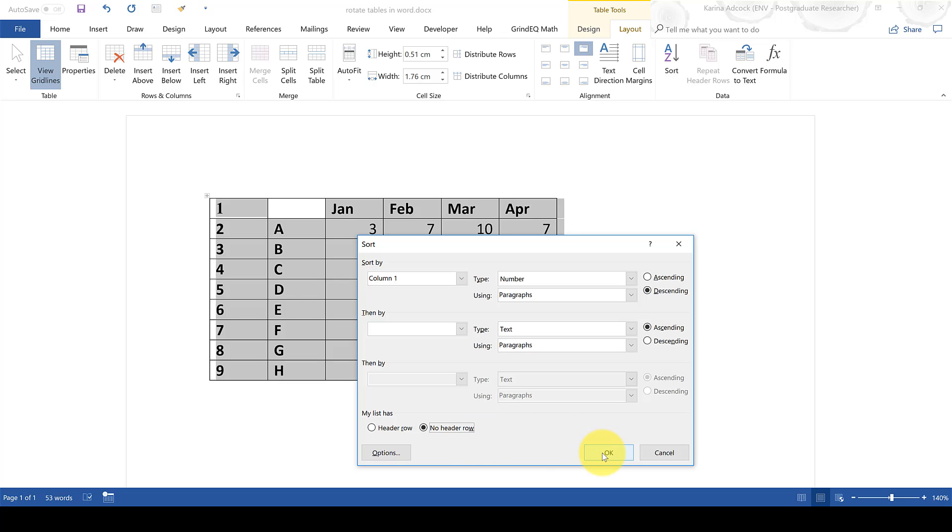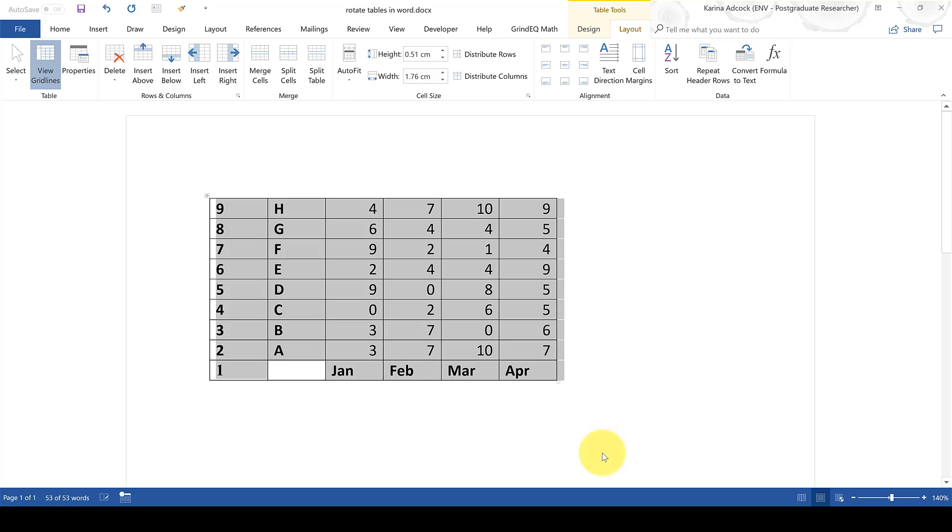Then select OK and now the rows are in the opposite order to the way they were before.